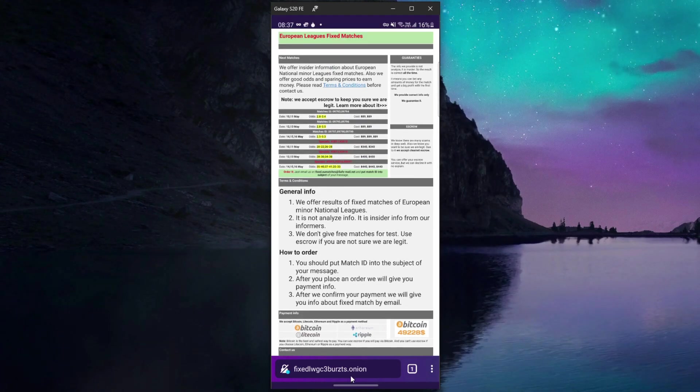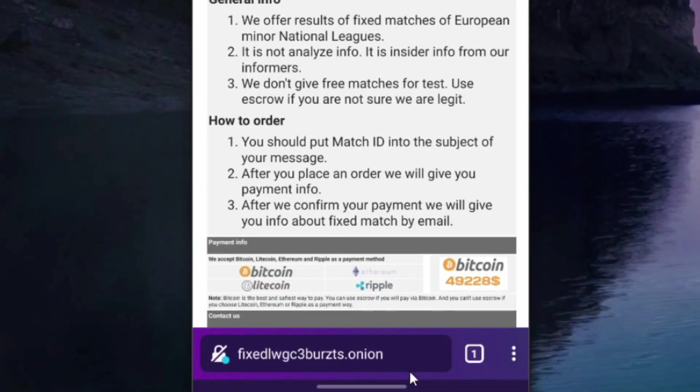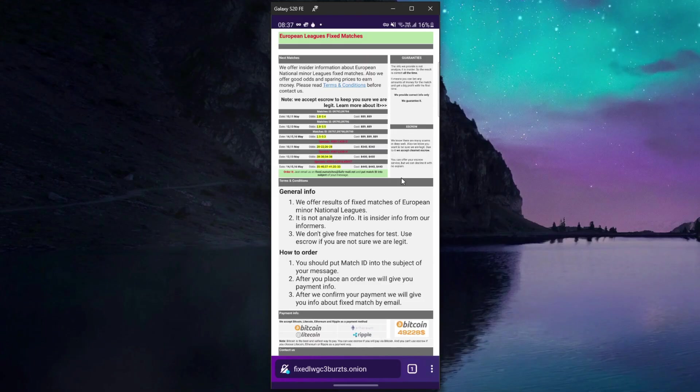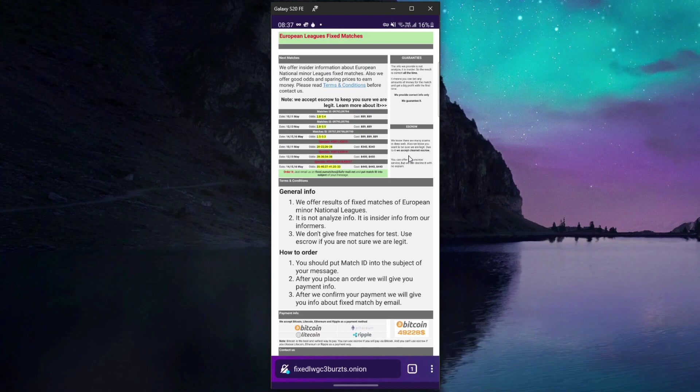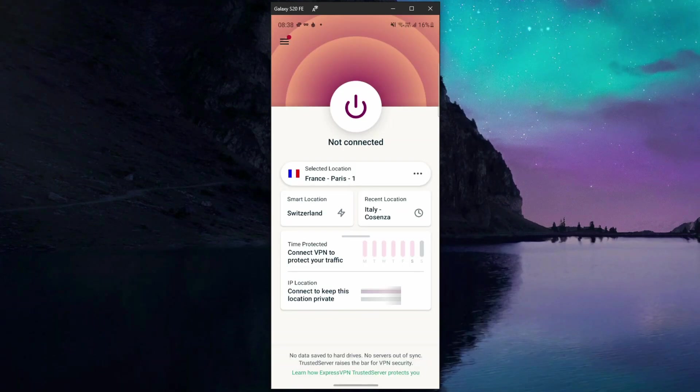As you can see the website works flawlessly and the extension dot onion down below tells us that this is indeed a dark web website.